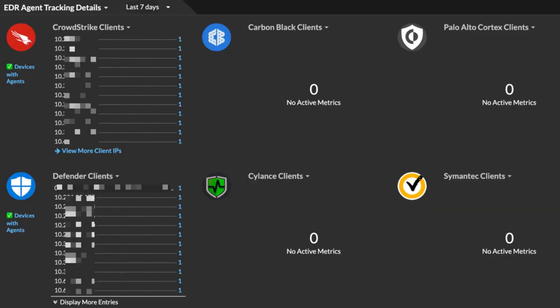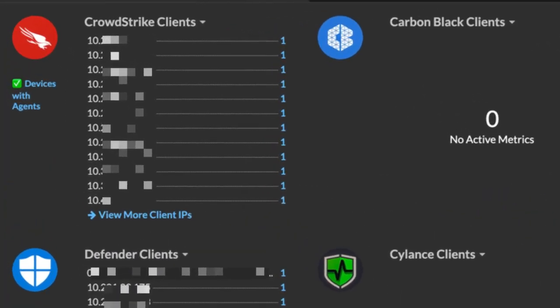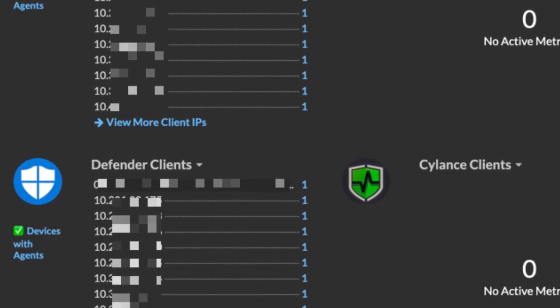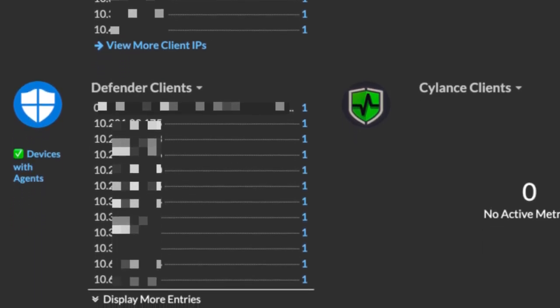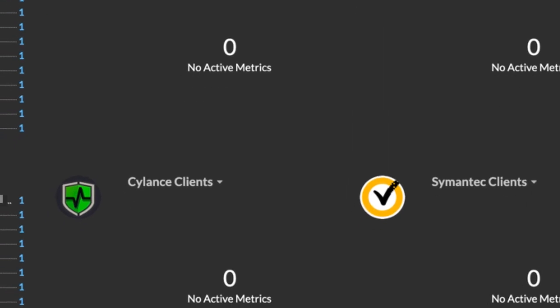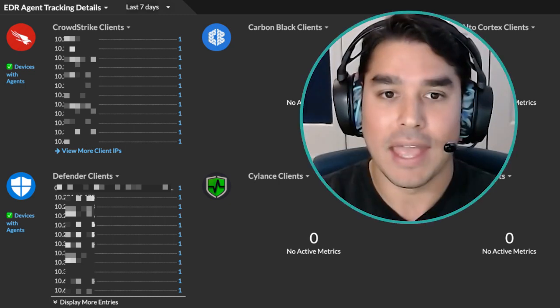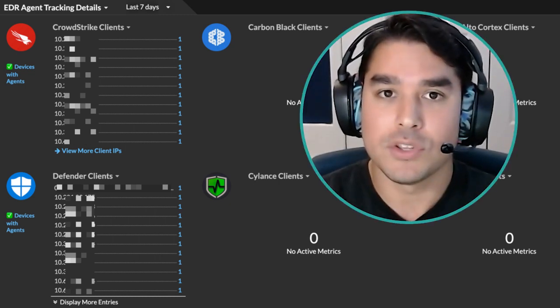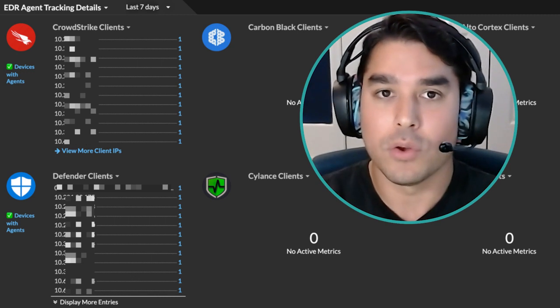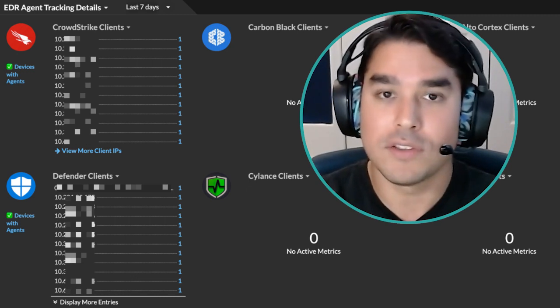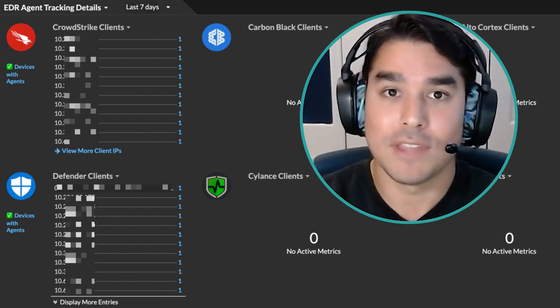I told Steve the first thing is: how do you know every single device in your network has an agent installed on it? I was able to pull up the ExtraHop RevealX dashboard and showed him every single device that did not have an agent deployed to it. He was really shocked to see close to 300 devices with no agents installed, and he was able to very quickly reach out to his engineers and get those EDR agents deployed to fill that visibility gap.